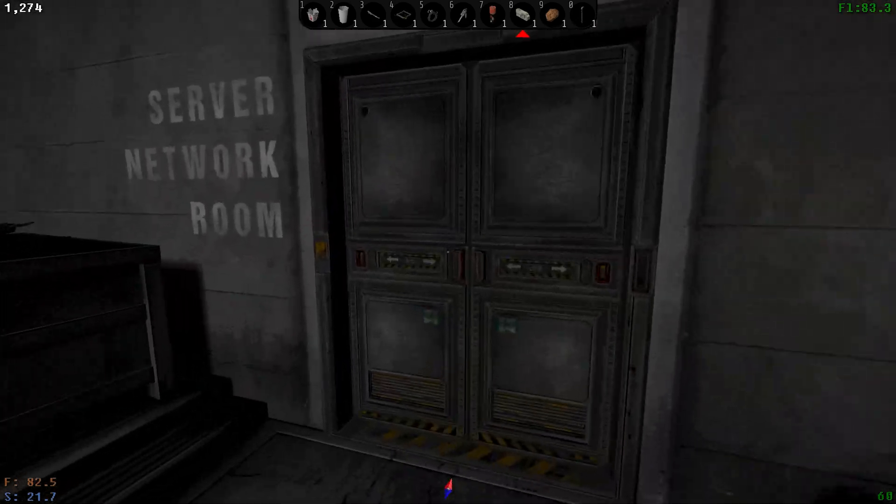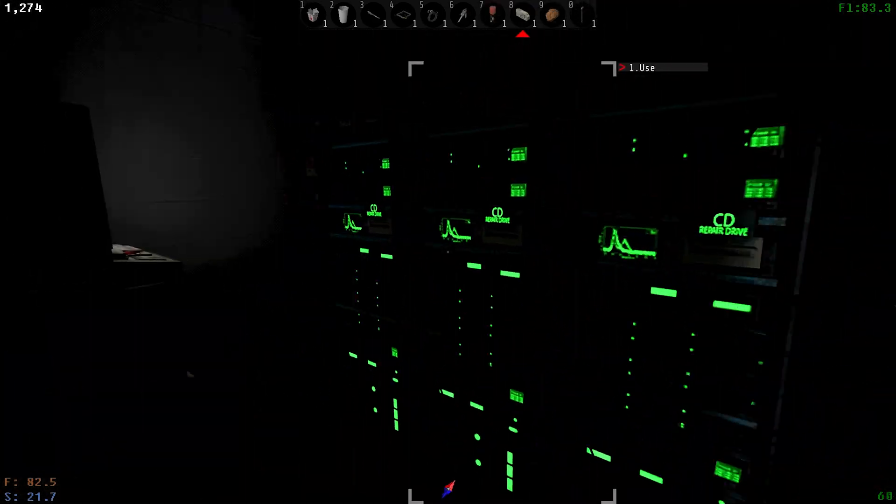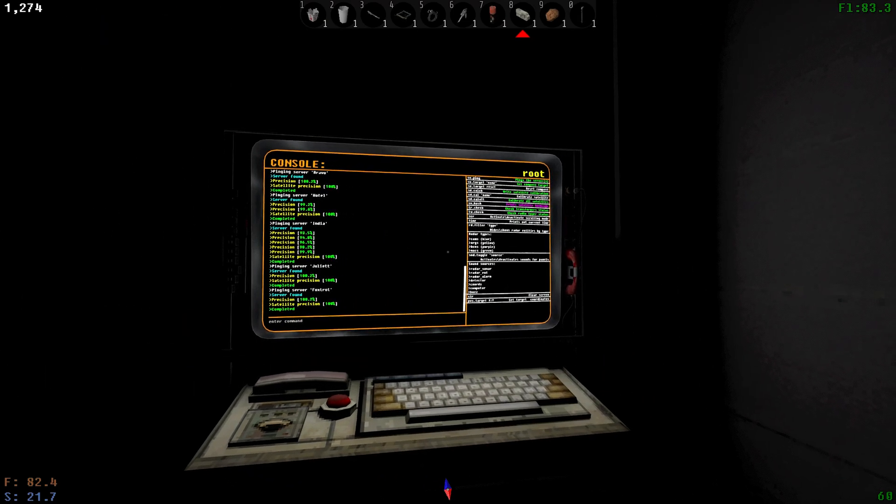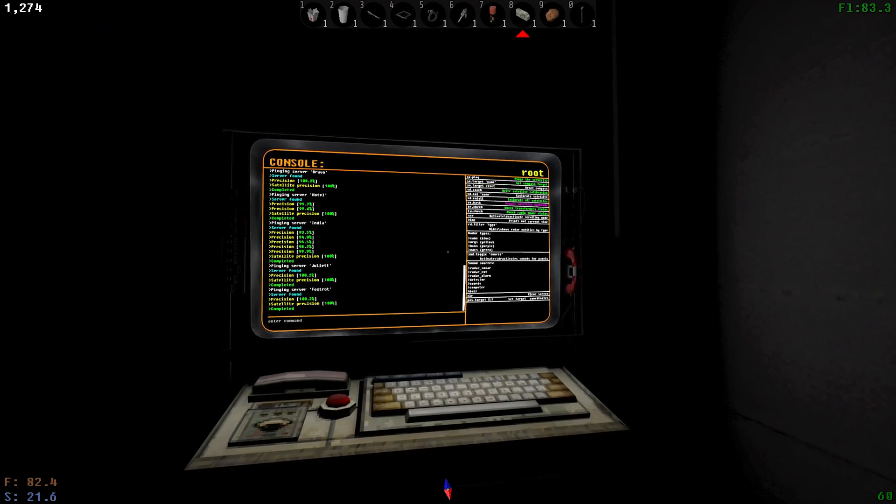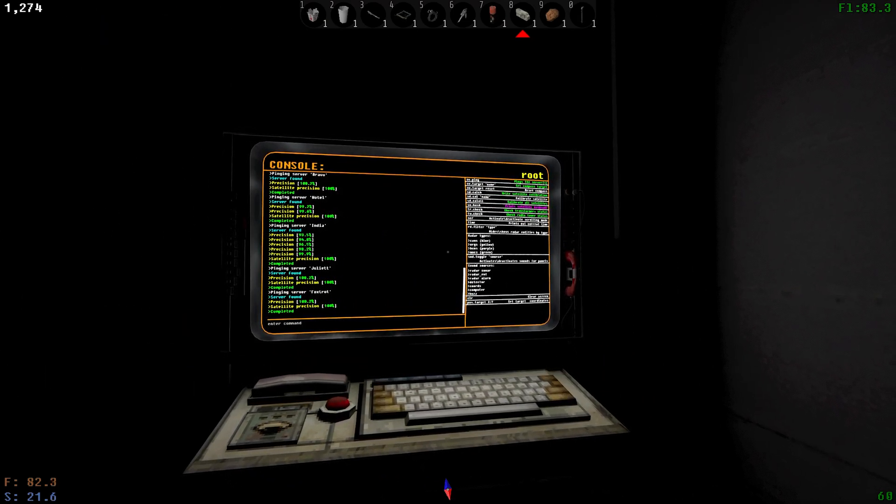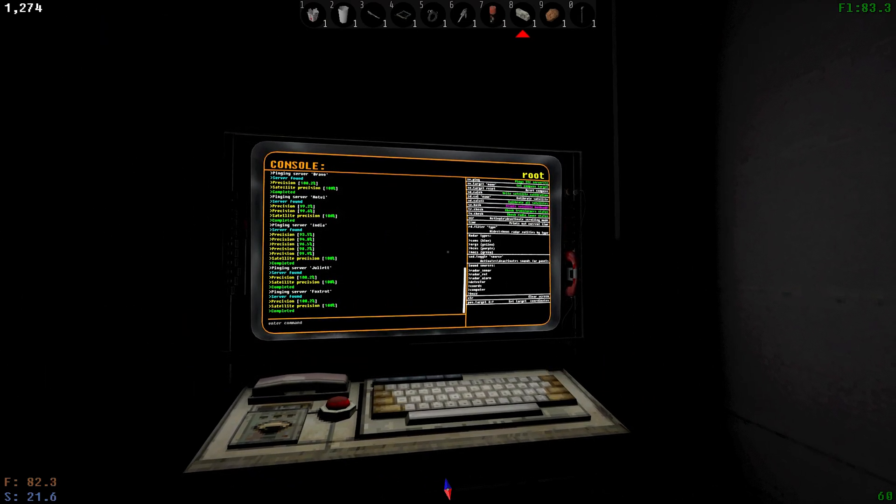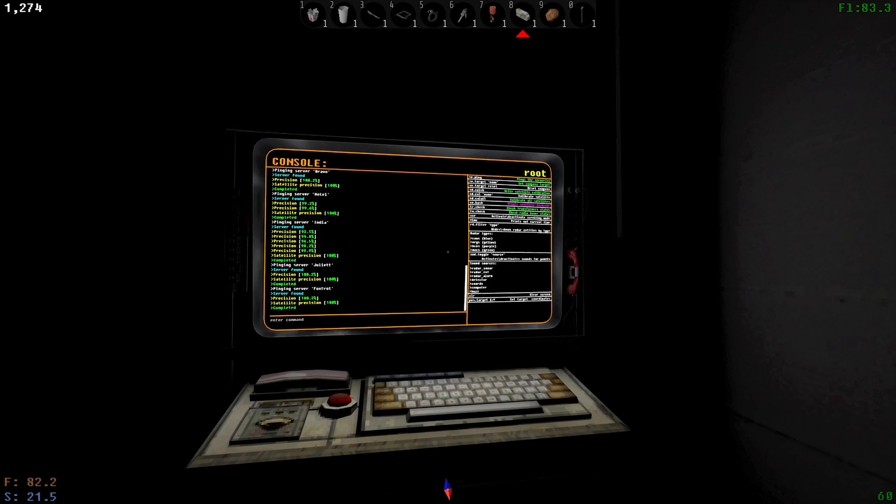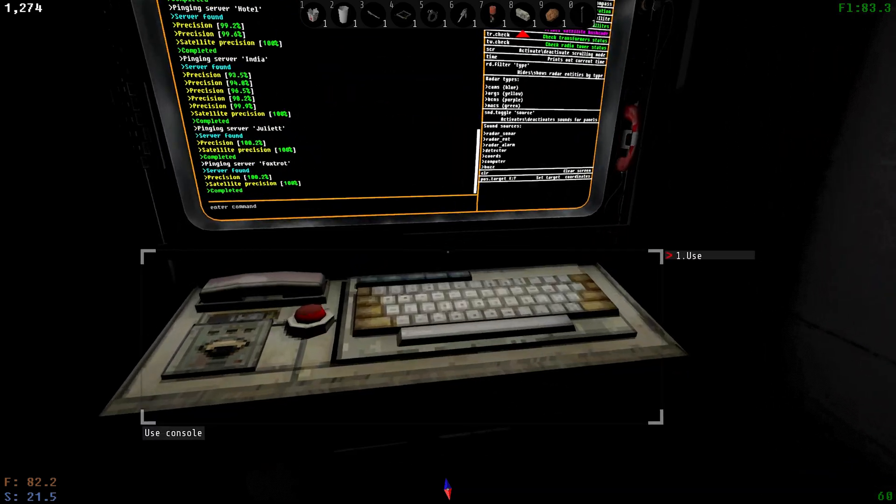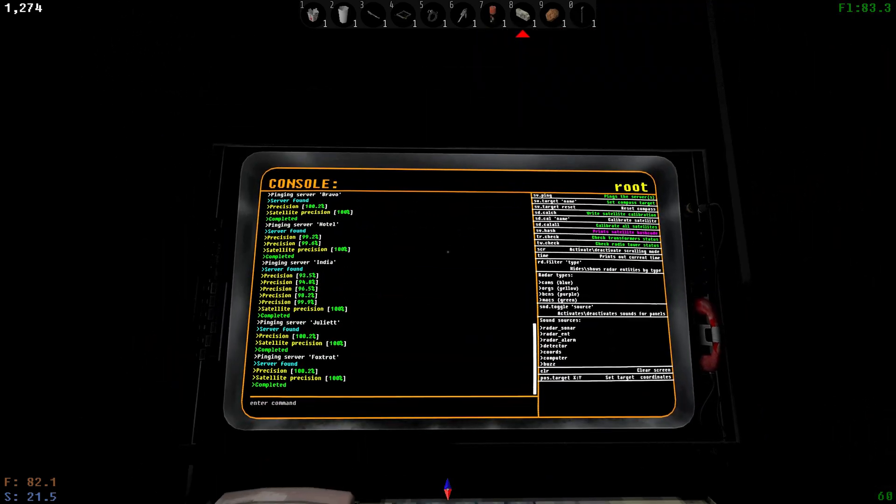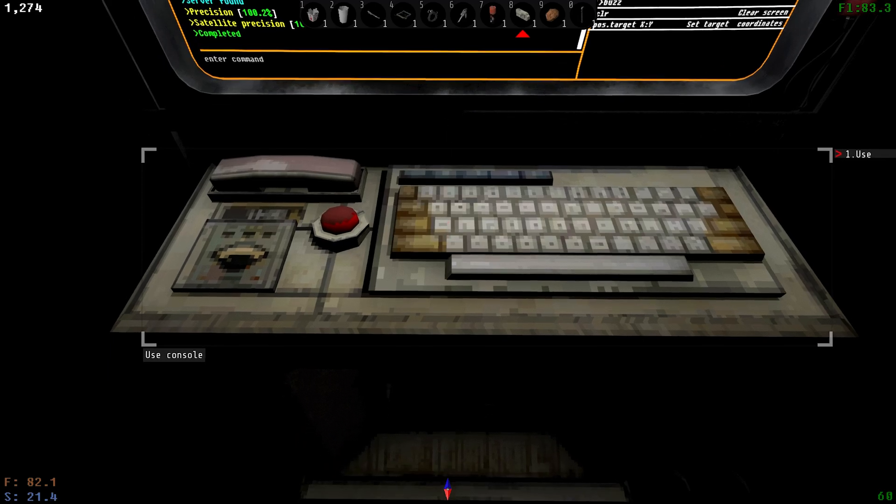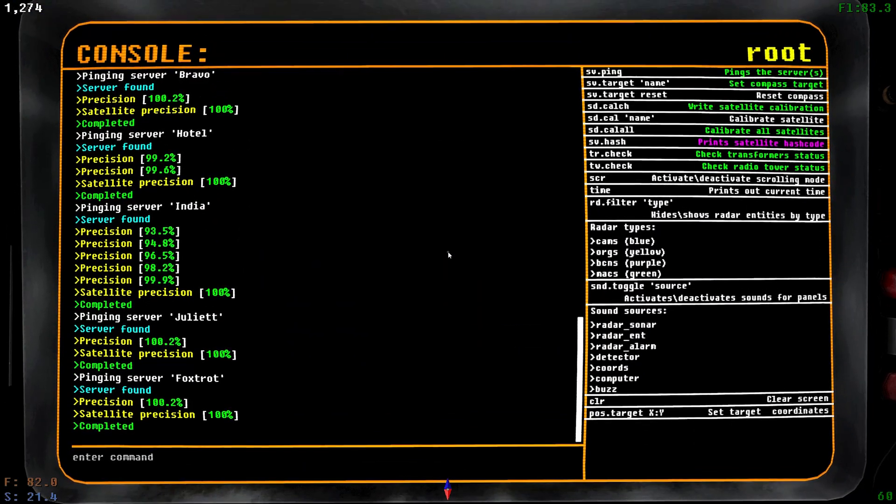There is actually a command which changes occasionally from update to update. If you're playing in a different version of the game than me, I always put the version that I'm currently playing in the video description. You may need to go onto the wiki and see what it's changed to, but right now if you type in debug rep...